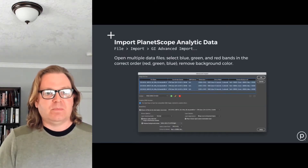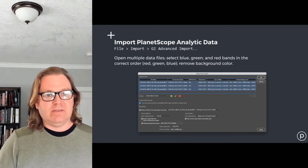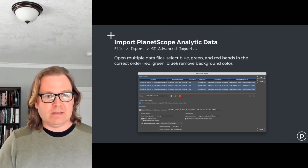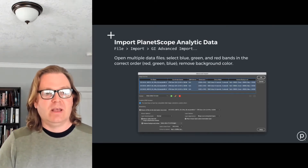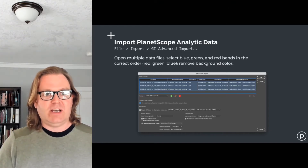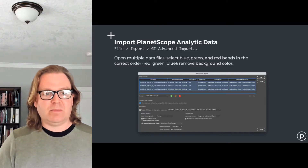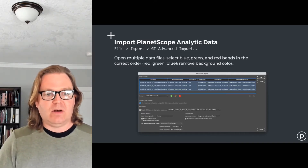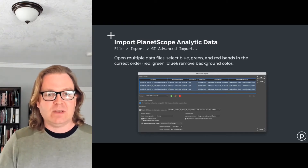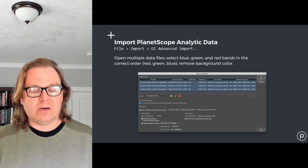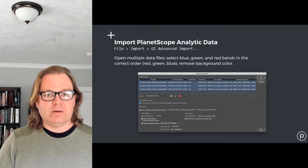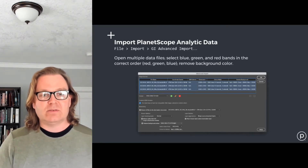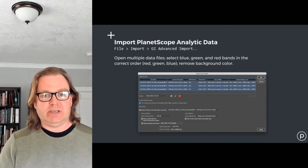The first step is to bring in the PlanetScope analytic data, which is a scientific dataset — four bands: red, green, blue, and near-infrared, at 16 bits per channel. To import that into Photoshop, merge the separate scenes together, and then do color correction. You use File > Import > GI Advanced Import. In the dialog box, select all three imported images — in this case geotiffs — set the color mode to RGB, move the bands into the right order, and remove the background. There's some inconsistency in how different software handles no-data, so we just color those pixels black instead of using an alpha channel.